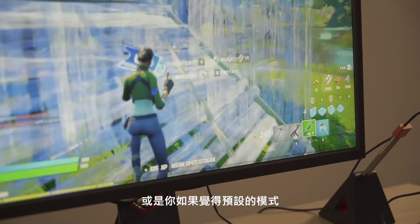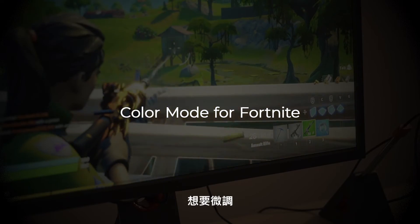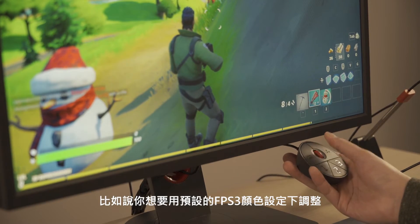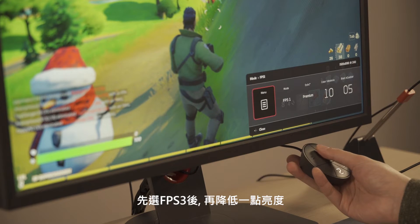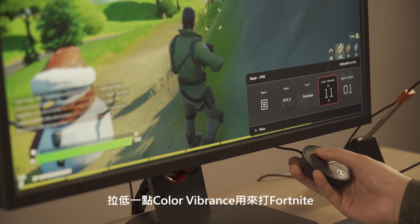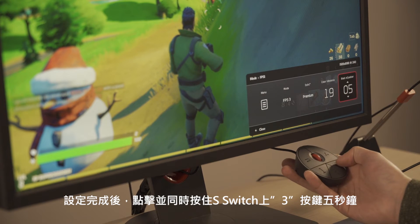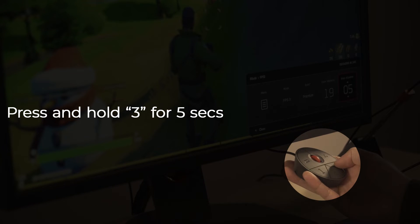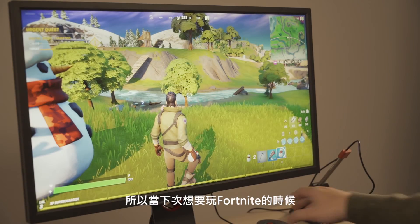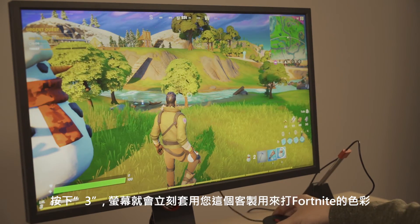Profile saving is not only limited to preset modes — you can also make additional adjustments to the settings. For example, while playing Fortnite, if you find that the default color settings within FPS 3 is too bright and you also want to raise color vibrance, after completing these adjustments, press and hold 3 for 5 seconds and these custom settings will be captured. Whenever you launch Fortnite, just press 3 and experience your preferred visual display.